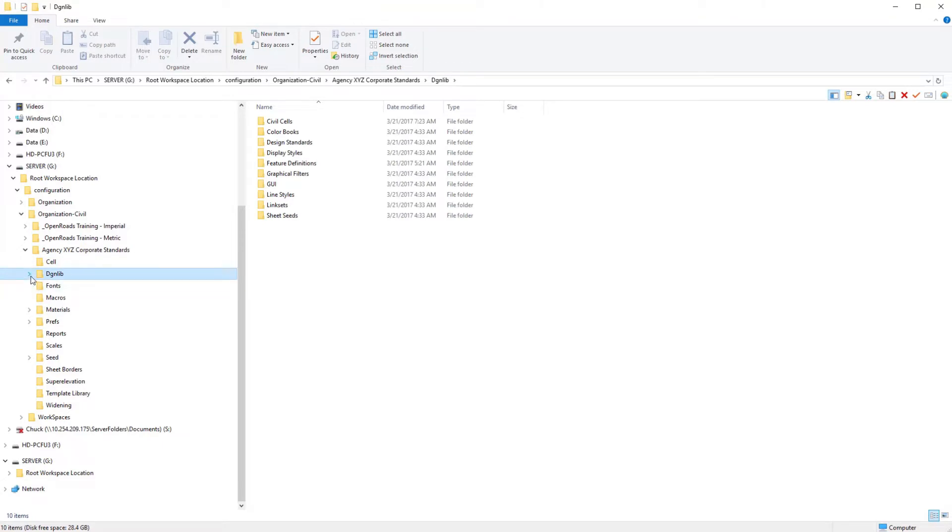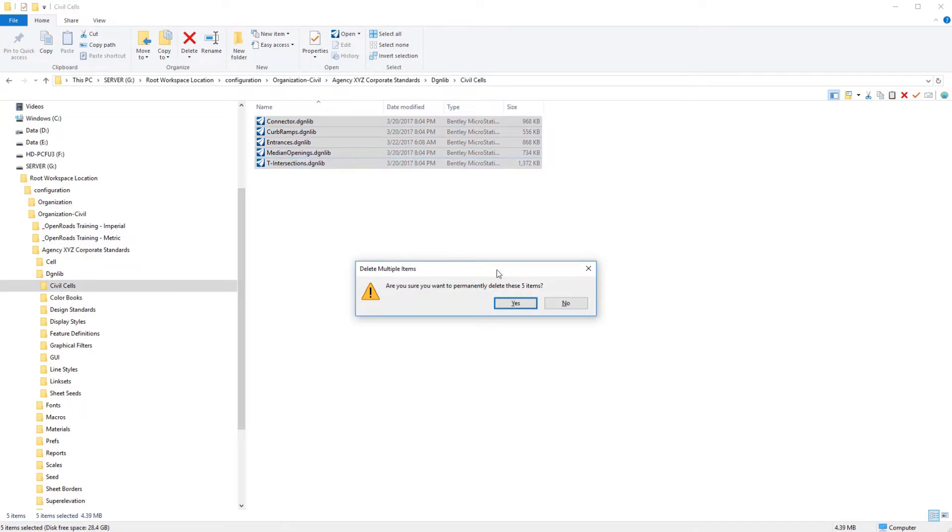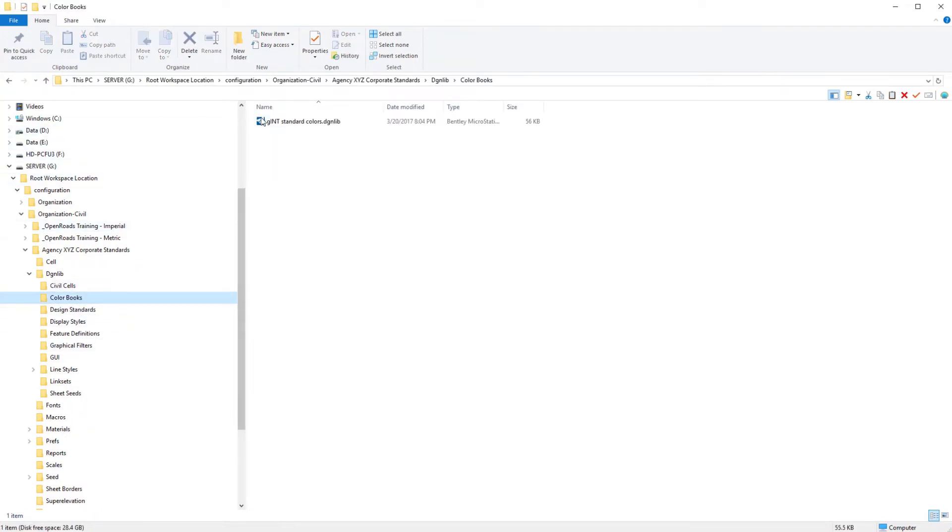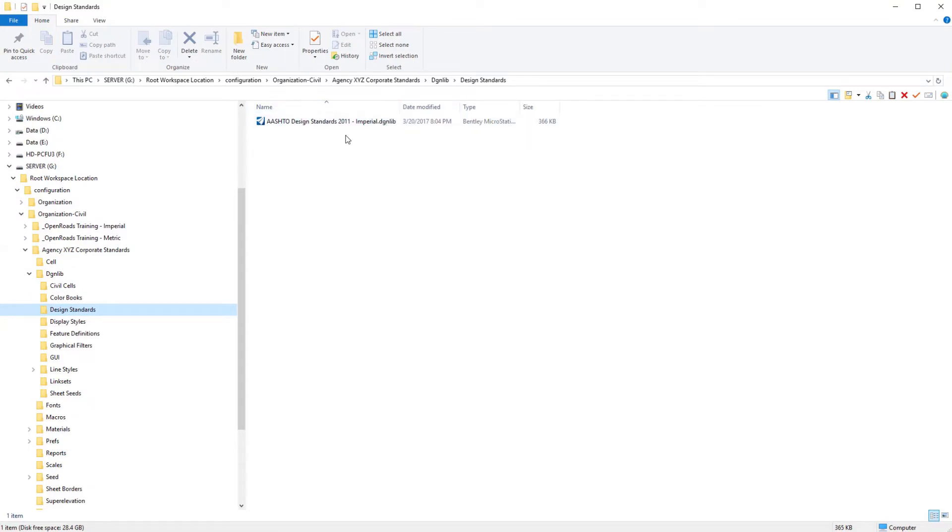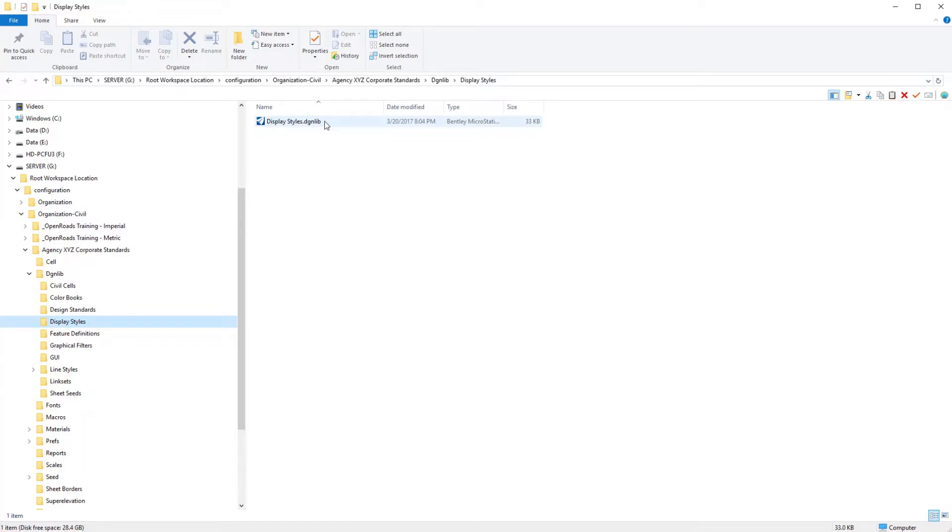Into the DGNLib folder structure we can remove our civil cells that are delivered for now. Our GINT color books we probably should leave to be able to utilize GINT, that is required. AASHTO, if you're not going to be using AASHTO design standards 2011, you can go ahead and delete that if you've done your own design horizontal vertical design standards. I'm going to assume that most of the agencies here may want to use those. We also have a metric version and then display styles. This is something unique to the Open Roads Environment Connect Edition workspace. It adds a couple of additional styles. I would suggest leaving that.